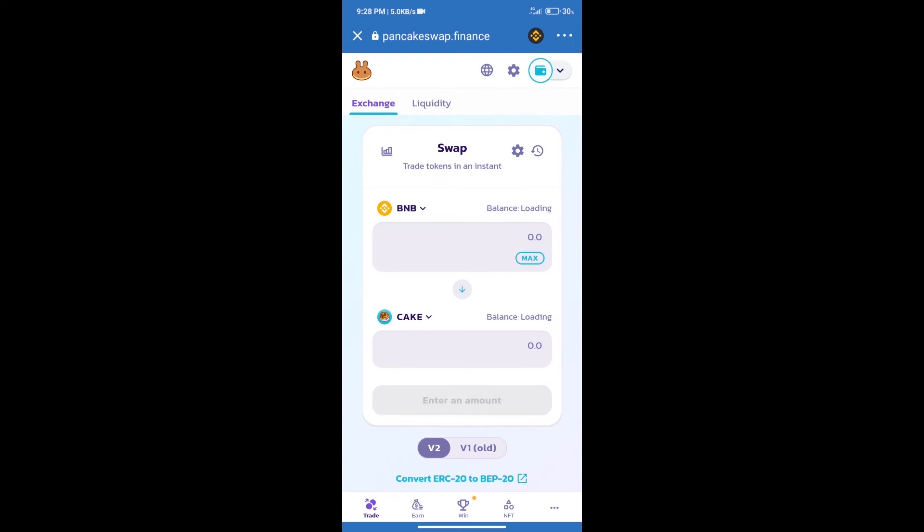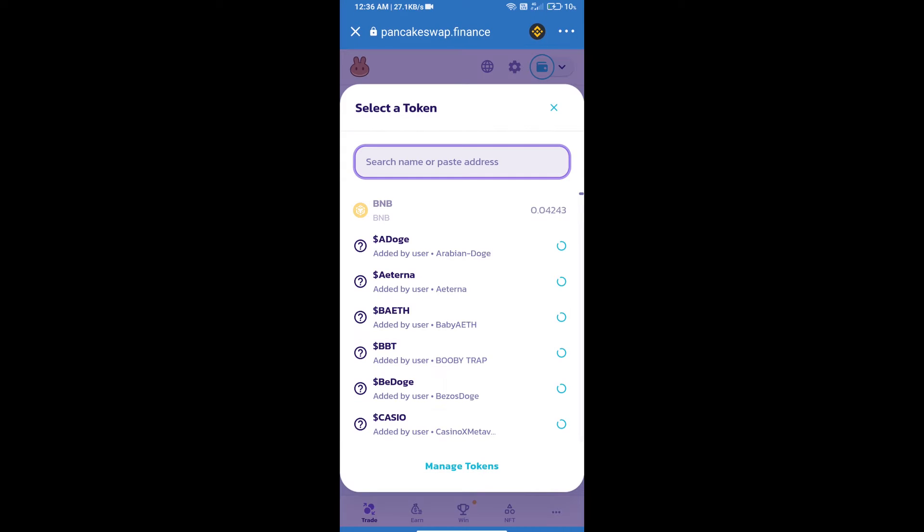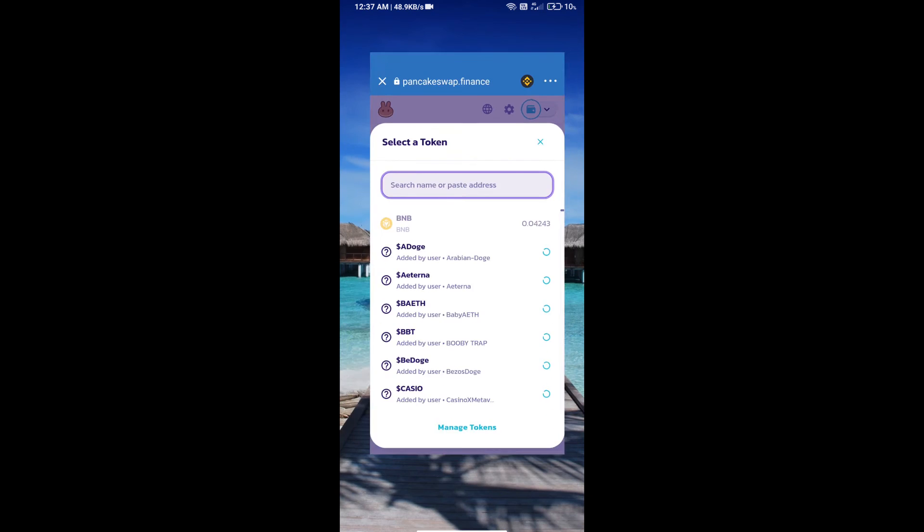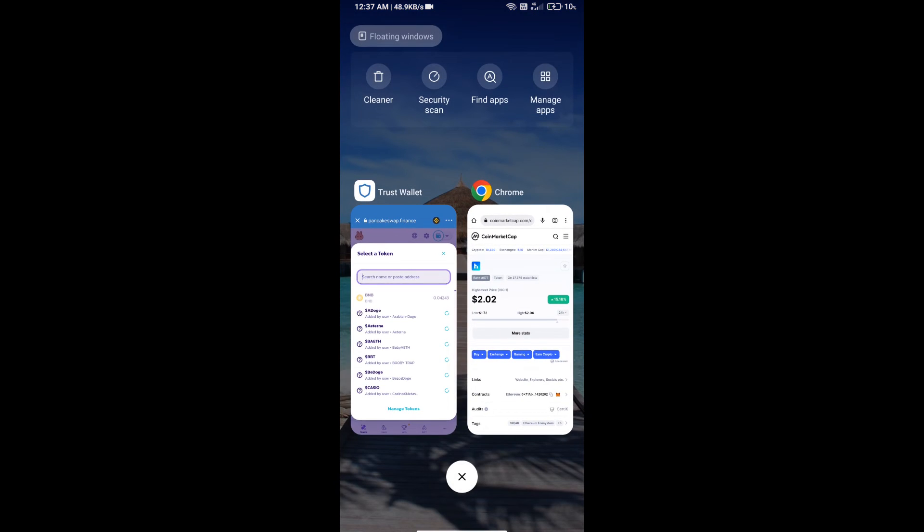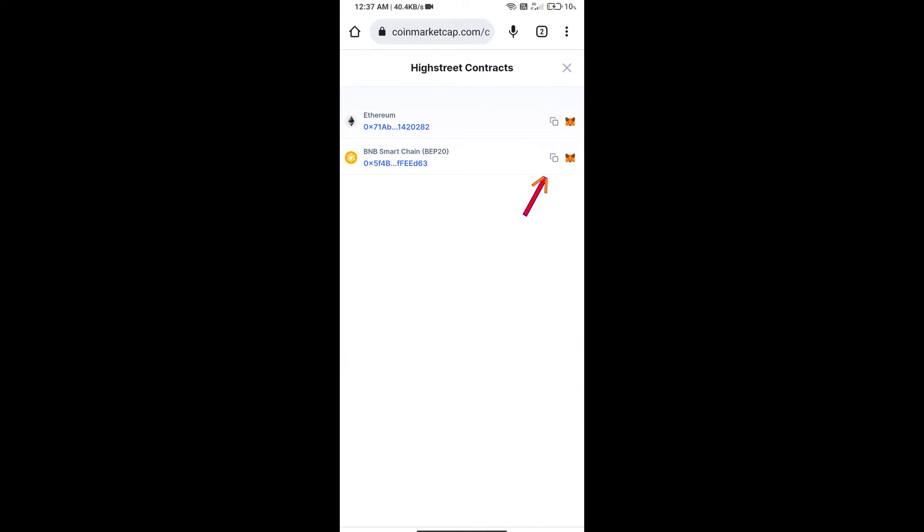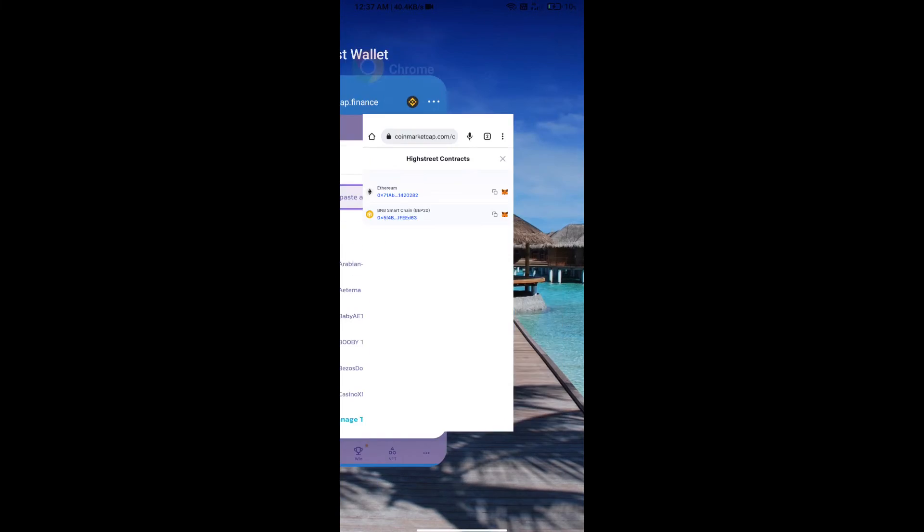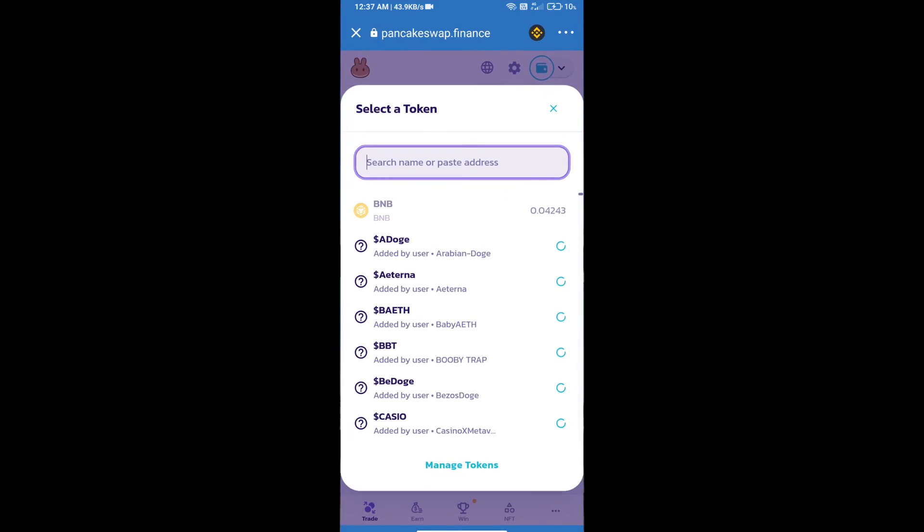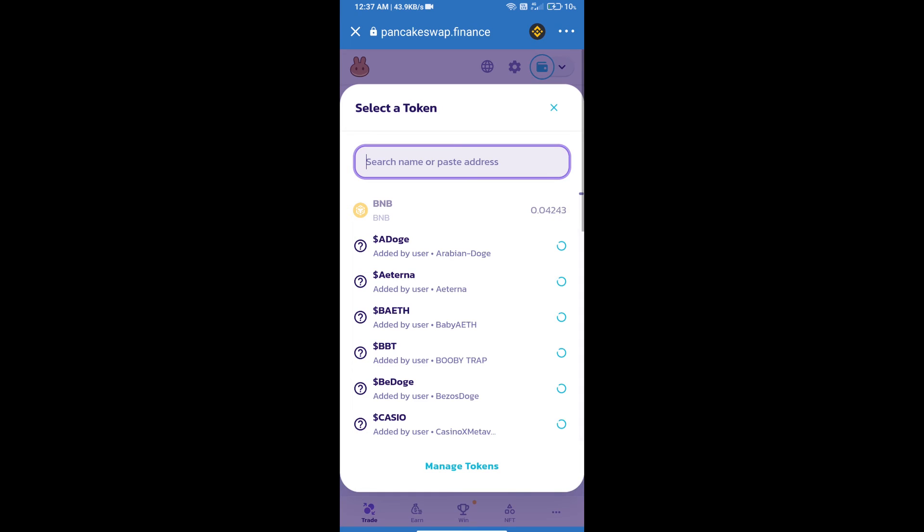Trust Wallet has been successfully connected. After that, click on Cake. Here we will enter Highest Street token smart address. We will open Highest Street token on CoinMarketCap. Here we will copy this address.